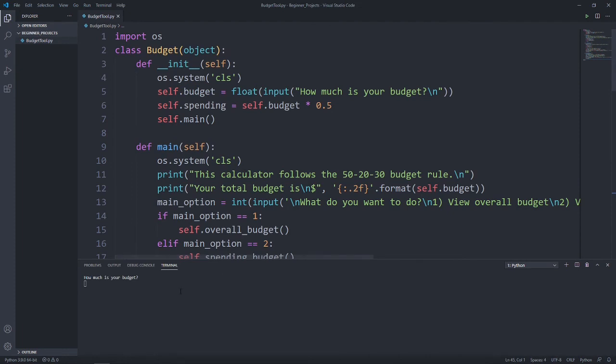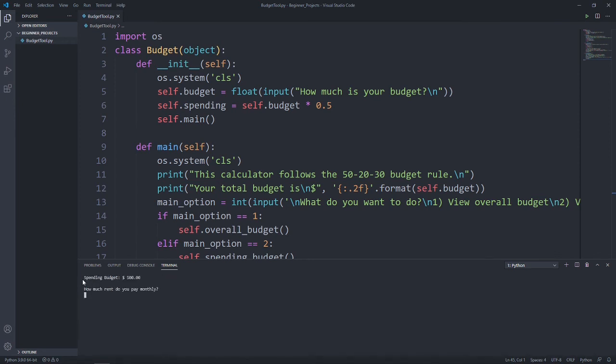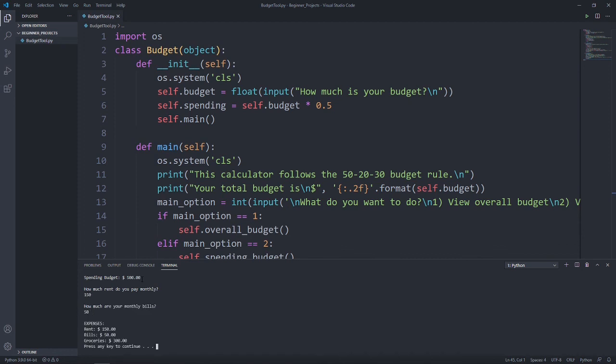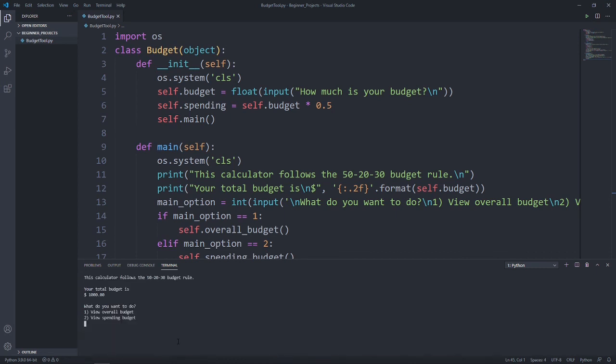So let's run this and try it out. Let's say we have $1,000 for our budget and we want to view our spending budget. As you can see here, our spending budget is $500 because we already calculated 50% is to be spent and the 50% is split up into 20% and 30% into our savings and leisure spending. How much rent do we pay? Let's say $150 and our monthly bills are $50. Our rent is $150, our bills are $50. And what we have left after deducting out $200 from our $500 spending budget, we have $300 left for groceries. And we're back in the main menu.